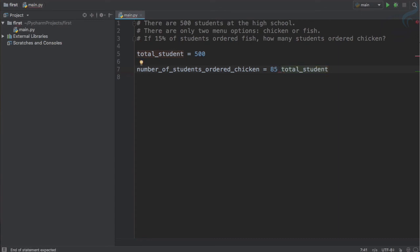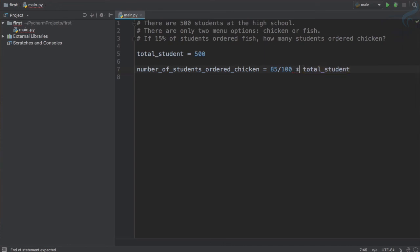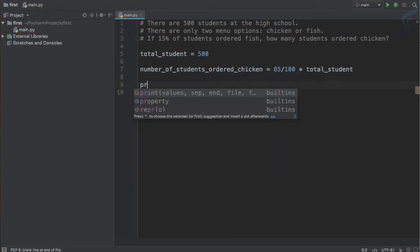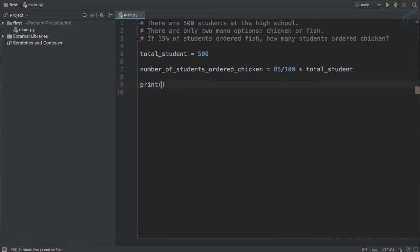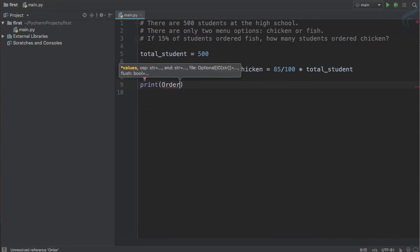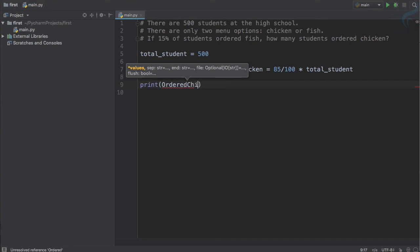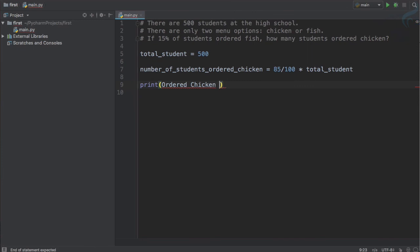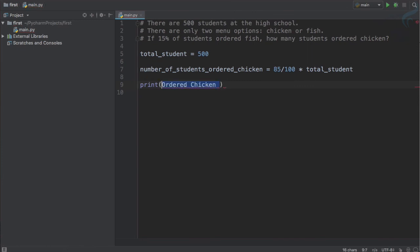What we need to do actually is calculate 85 percent of 500. So to calculate 85 percent of 500, we will simply say 85 divided by 100 then multiply total_student. This is good. And now I will print number of students ordered chicken. So I will simply say ordered - say ordered chicken.